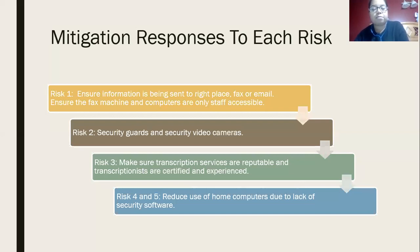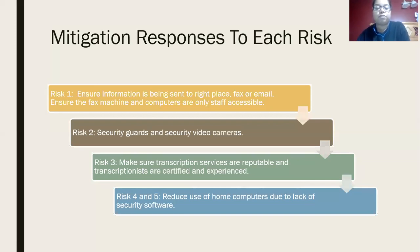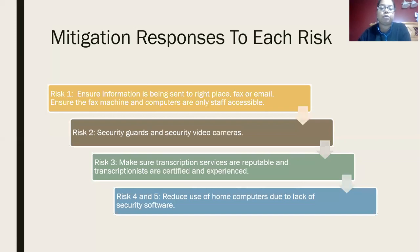Errors could be anything like the wrong dosage — moving a decimal point to change the dosage dramatically — or even misspelling of a prescription. For risks number four and five, reduce the use of home computers due to lack of security software. I actually think that home computers should not be used by doctors. If they're going to do work, they should do it at a facility or use a laptop given to them by IT that is secure.